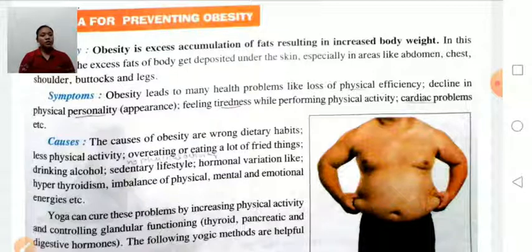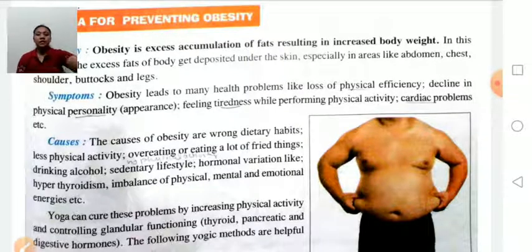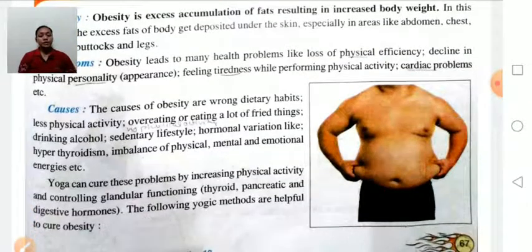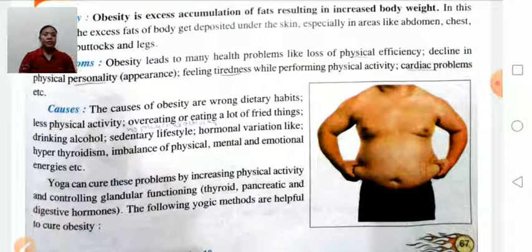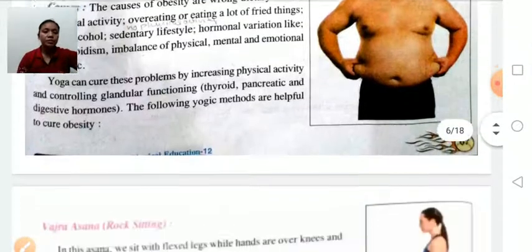Yoga can cure obesity problems by increasing physical activity and controlling glandular functions. Let's discuss some yoga asanas for preventing obesity.